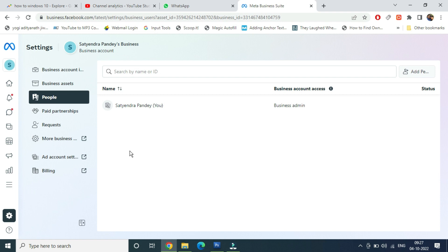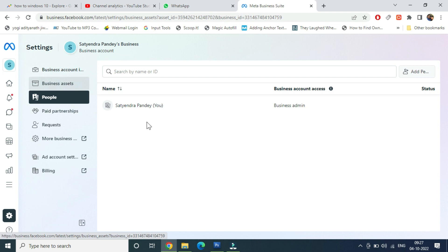So what you need to do is you need to click on Business Assets at the top. Earlier I think these options were not there.